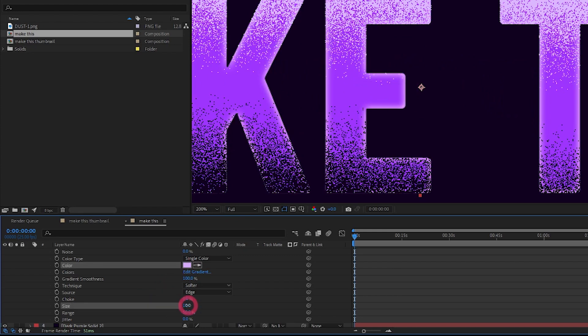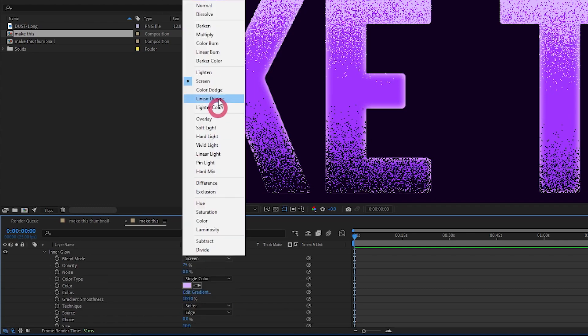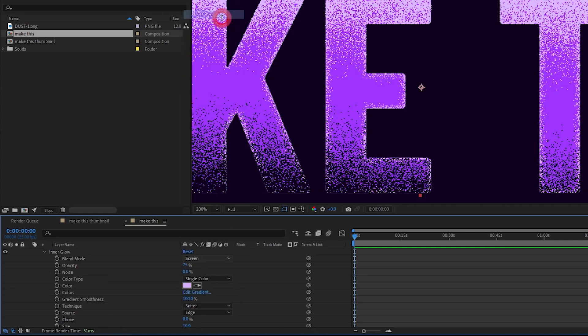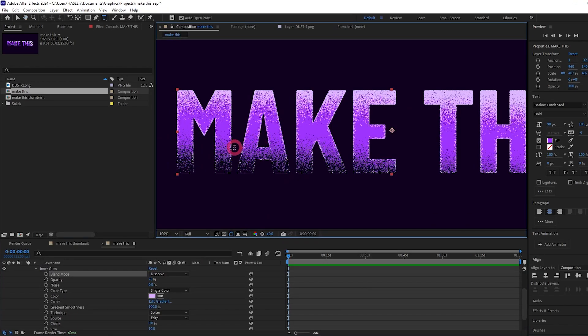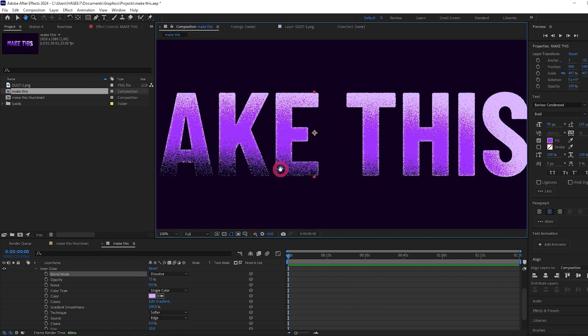We can change the size if we want to. I'll up it to about 10. And again let's change the blend mode to dissolve. This just gives a nice highlight around the text.